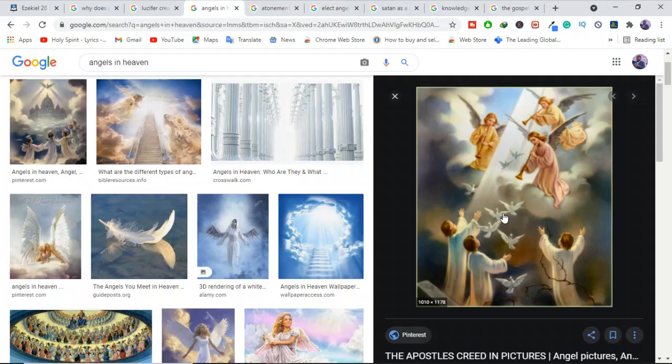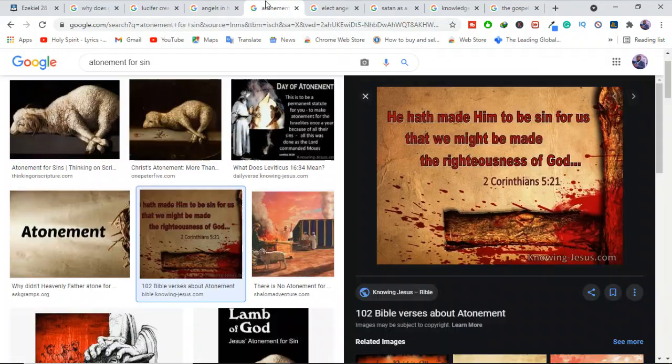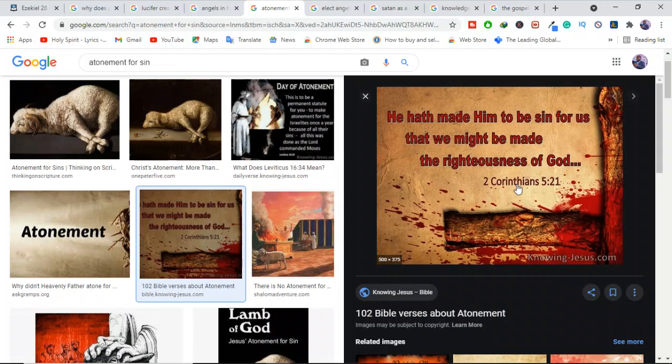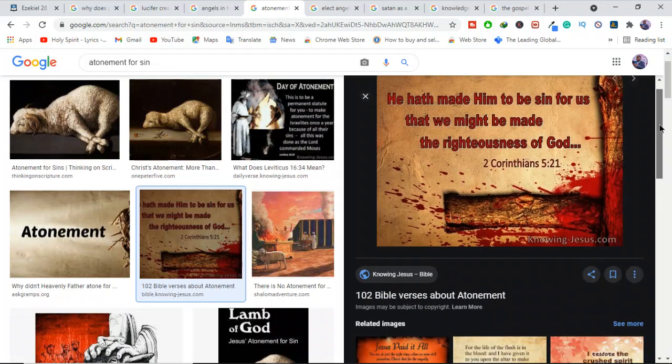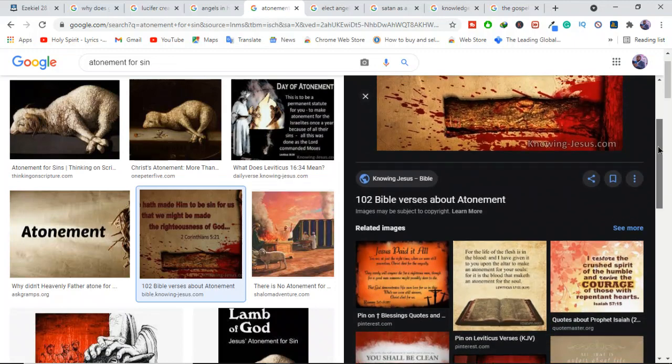Second, we have to understand that God did not provide a plan of redemption for the angels as he did for mankind. The fall of the human race necessitated an atoning sacrifice for sin. And God provided that sacrifice in Jesus Christ. You remember Jesus, he died for our sins.